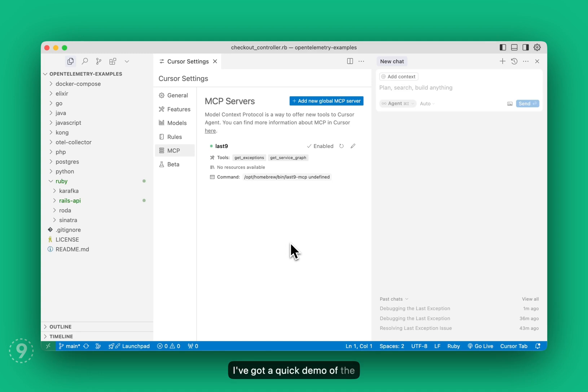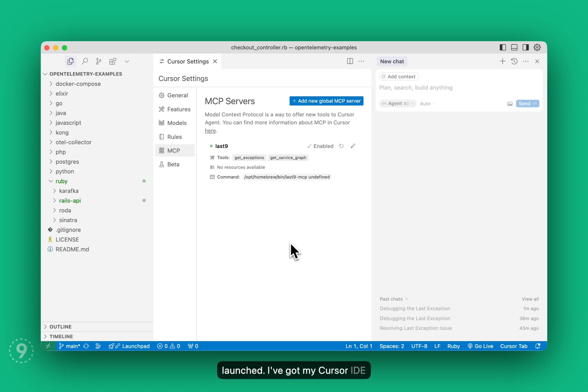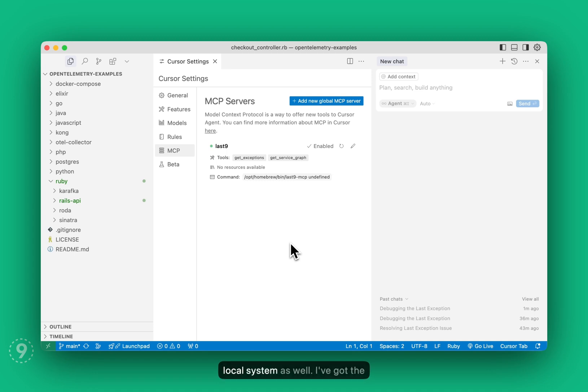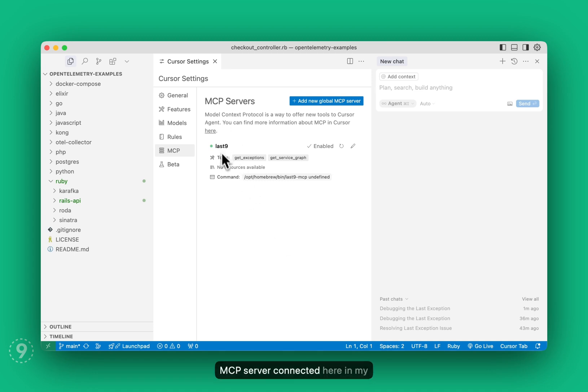Hey there, I've got a quick demo of the Last9 MCP server that we just launched. I've got my Cursor IDE running, but you could run it with Claude or Windsurf or Copilot as well. I've got some application code running on my local system as well. I've got the MCP server connected here.